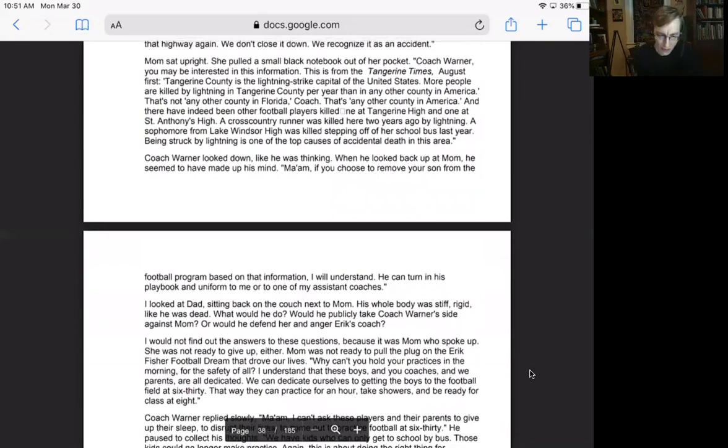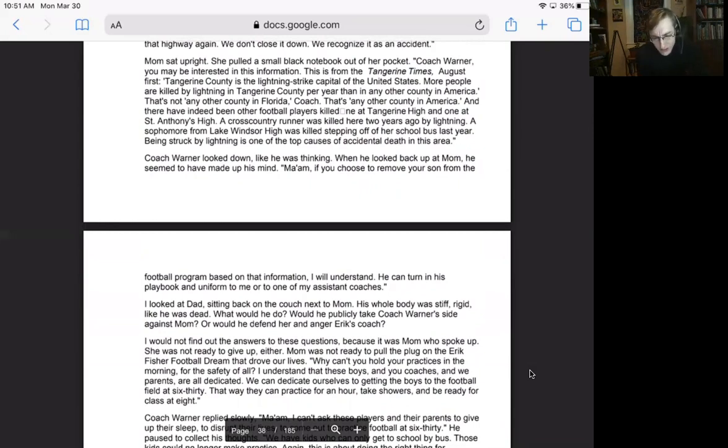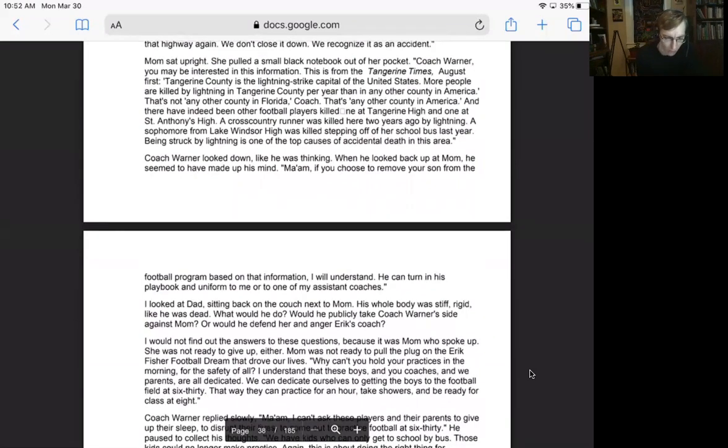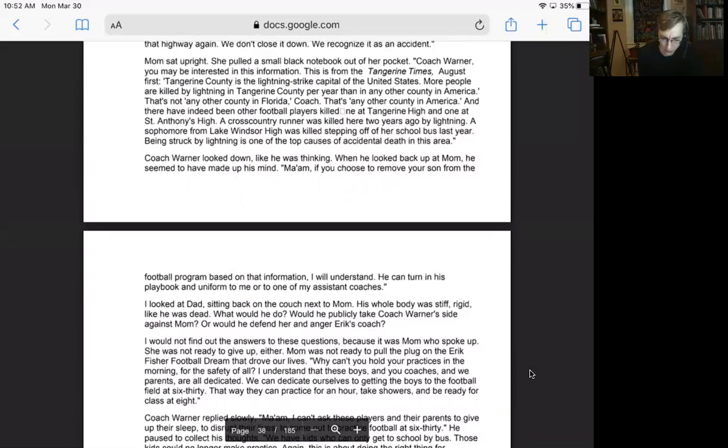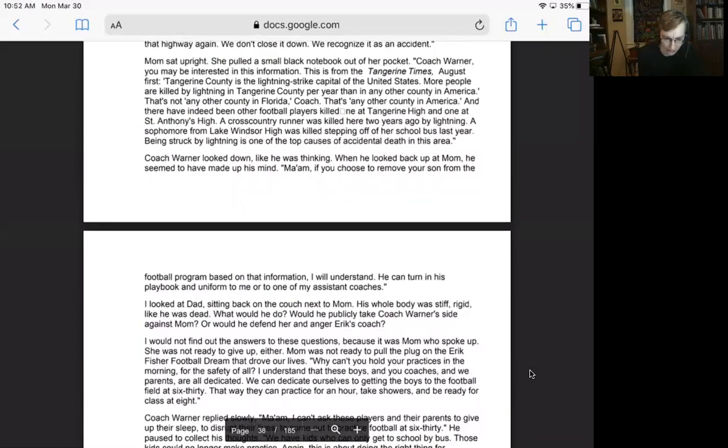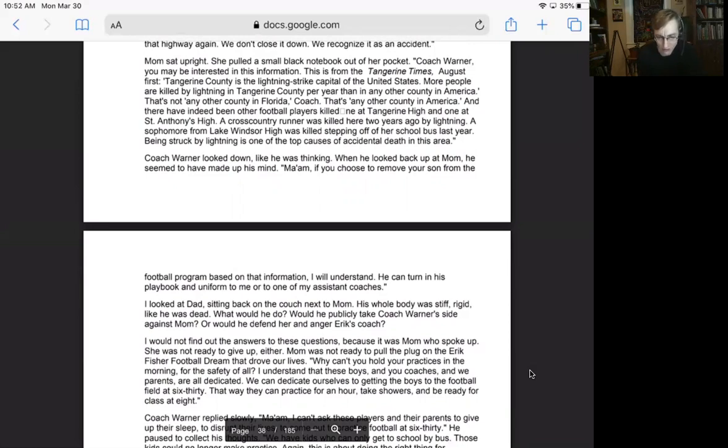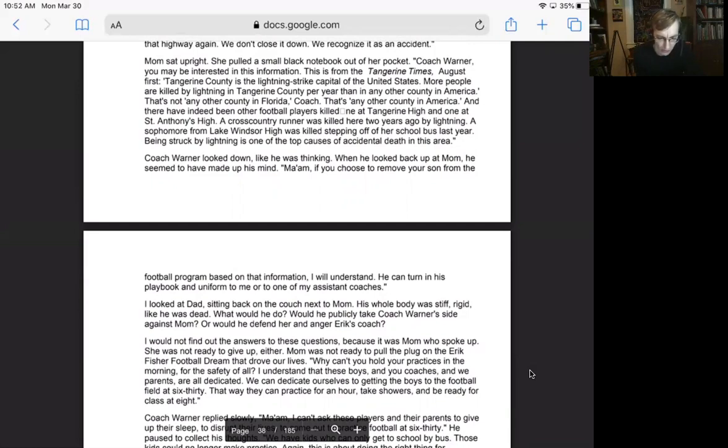Mom remained hunched forward. We're not saying don't practice. We're saying don't practice when lightning might strike and kill a player. Ma'am, there has never been another boy injured by lightning in our program. And we've been practicing in the same place at the same time for 10 years now. It was an accident, a tragic accident. Somebody gets killed in their car out on the highway. It's tragic. And we mourn the loss of that person. But we don't stop all traffic from ever using that highway again. We don't close it down. We recognize it as an accident. Mom sat upright. She pulled a small black notebook out of her pocket. Coach Warner, you may be interested in this information. This is from the Tangerine Times. August 1st. Tangerine County is the lightning strike capital of the United States. More people are killed by lightning in Tangerine County per year than any other county in America.